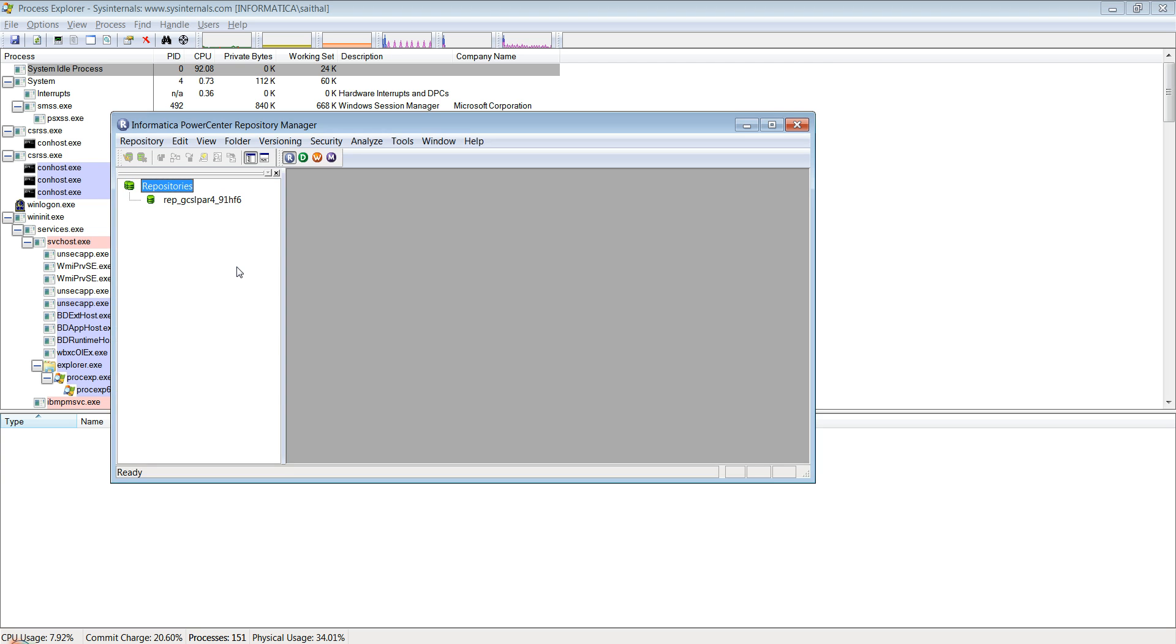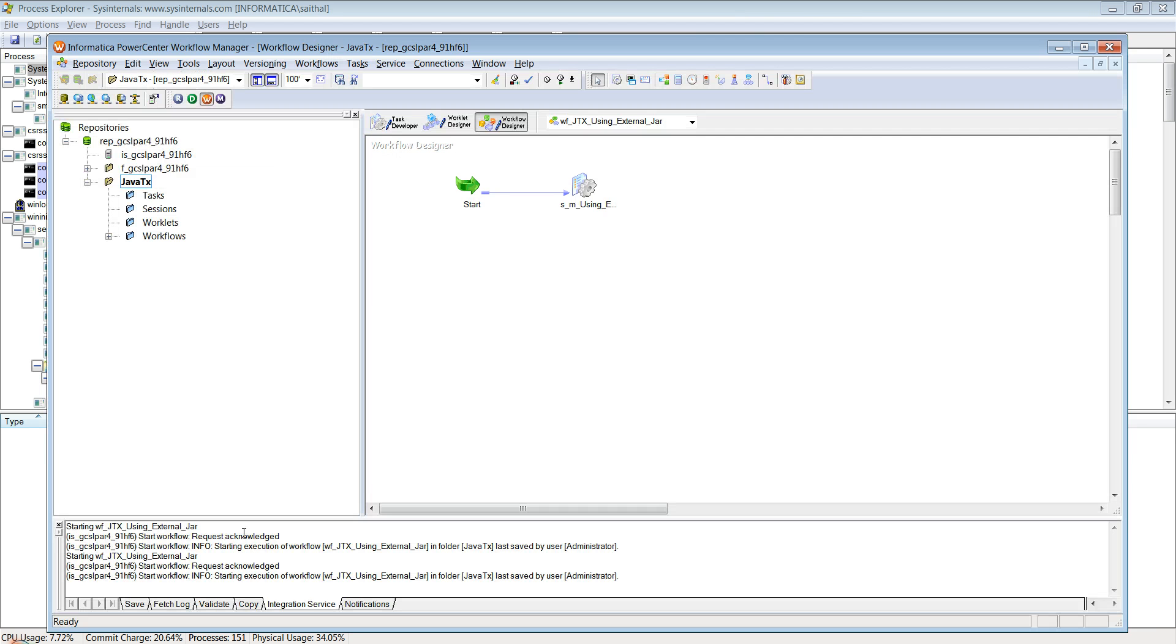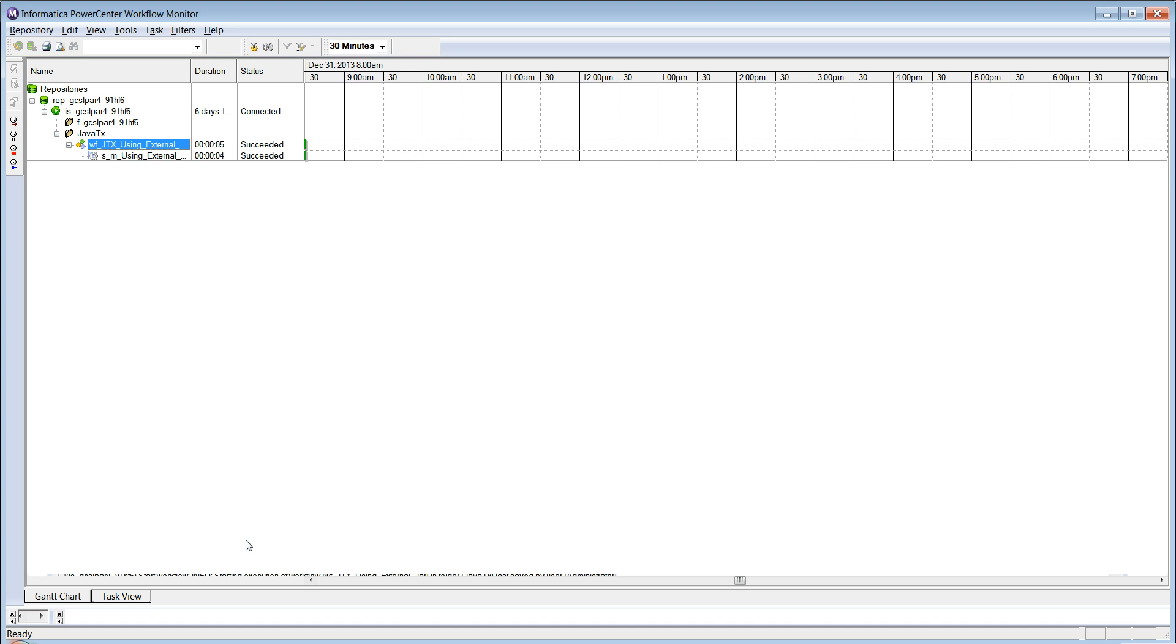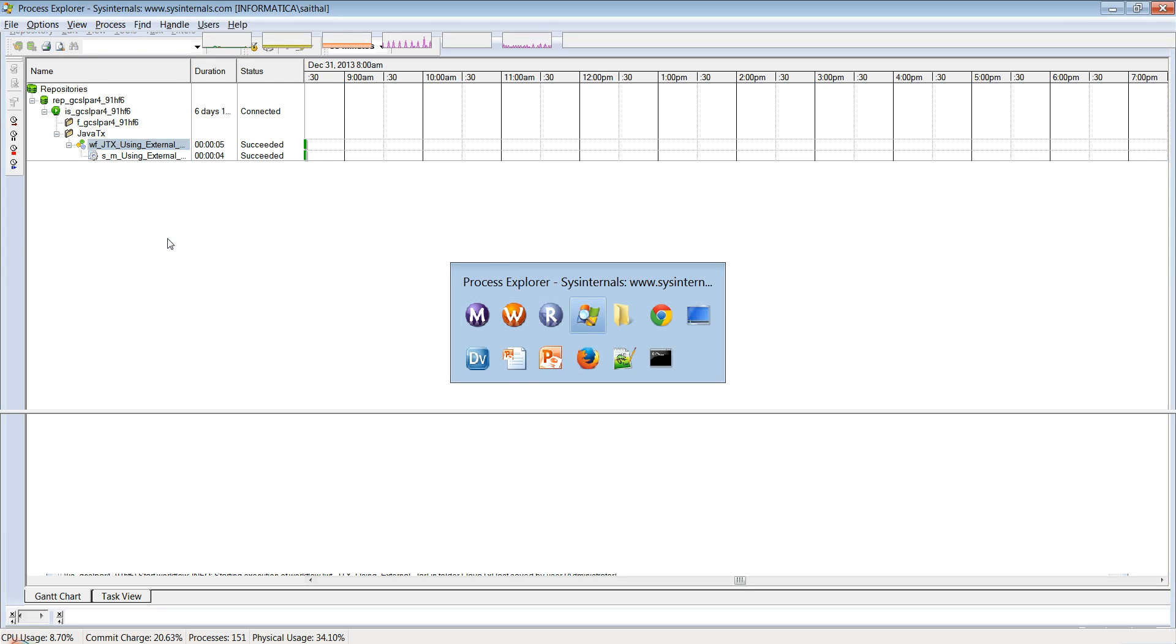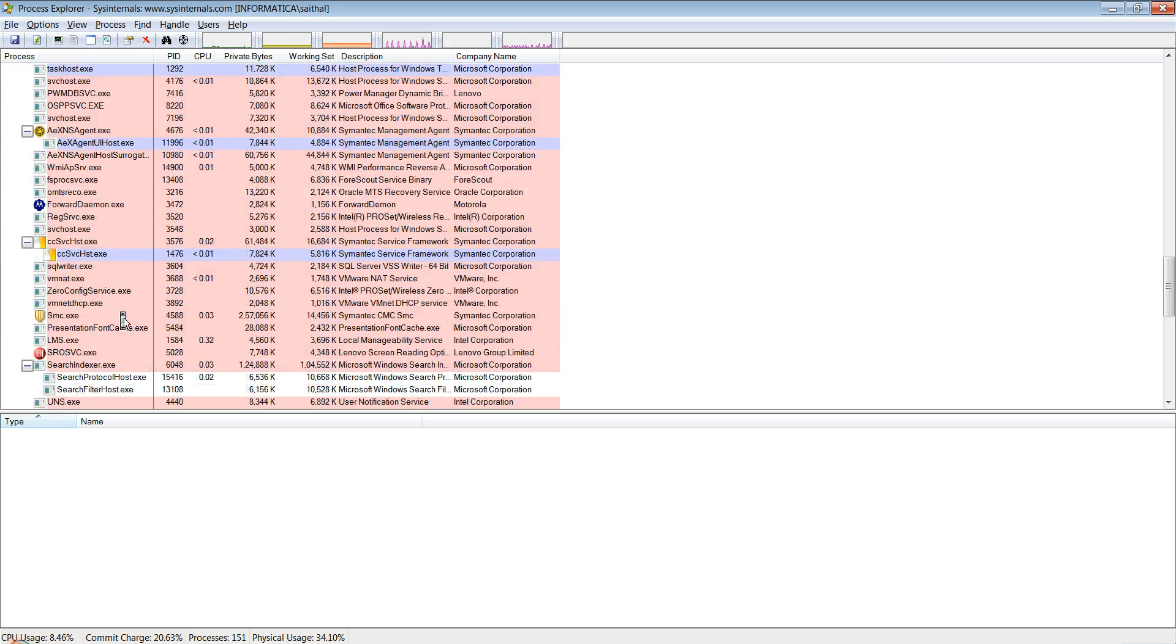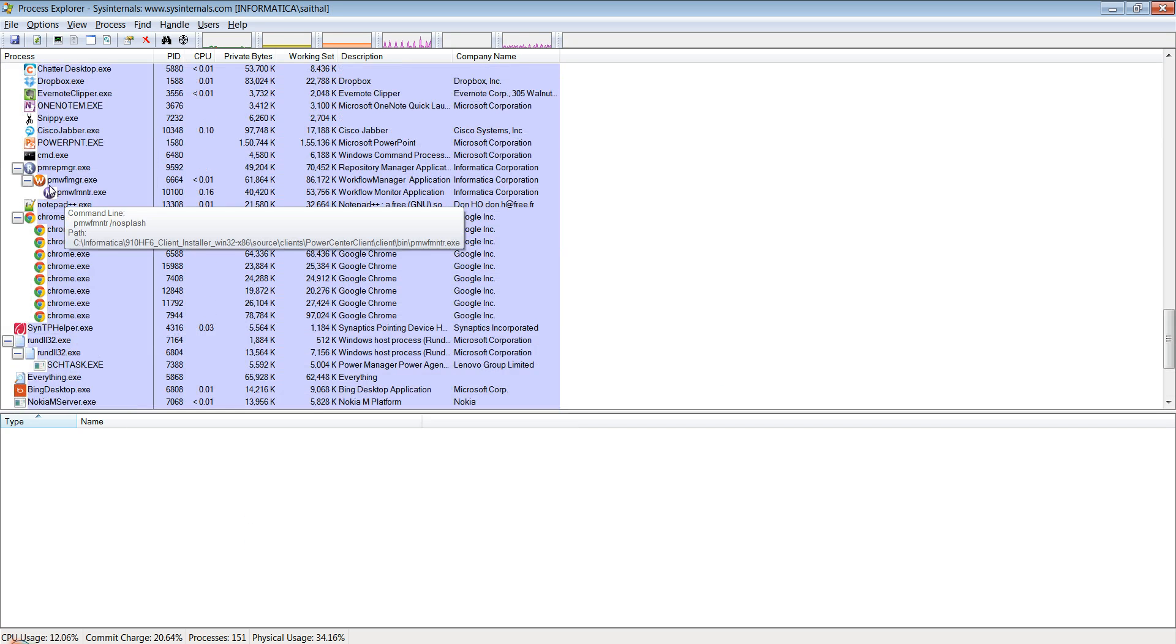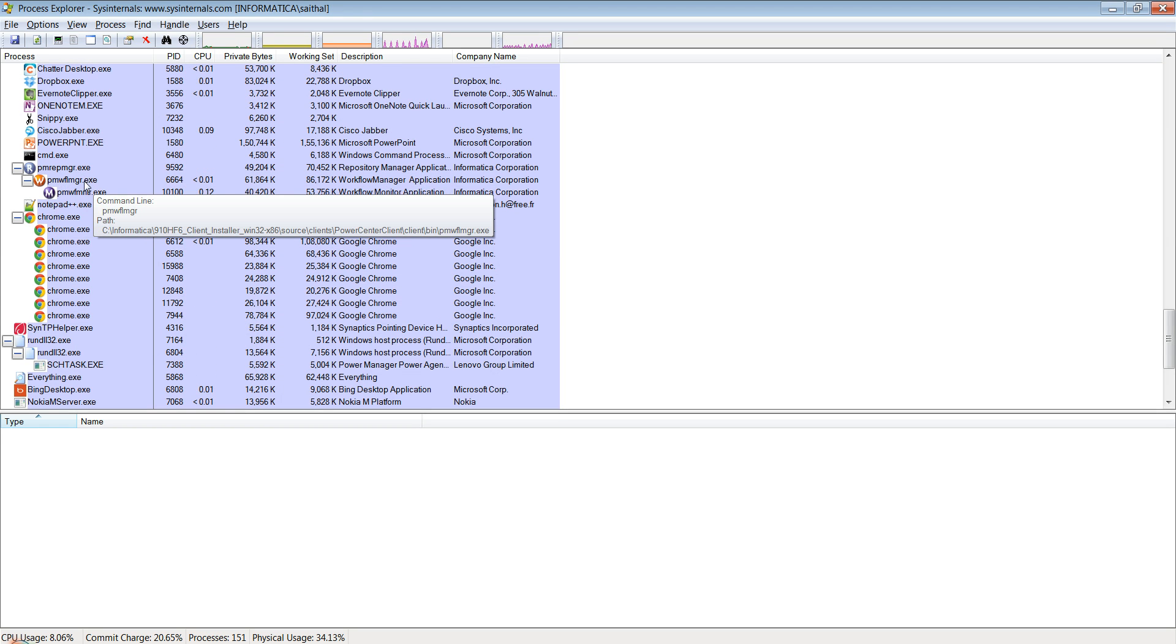What I have here is I have opened the Informatica repository manager, and from Informatica repository manager I have opened the workflow manager and the workflow monitor. When I go to the process explorer I can see the process tree - the repository manager, from there the workflow manager, and from workflow manager I've started a workflow which opened up the workflow monitor.